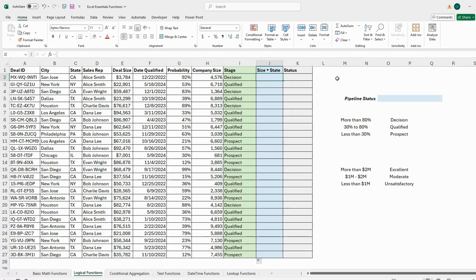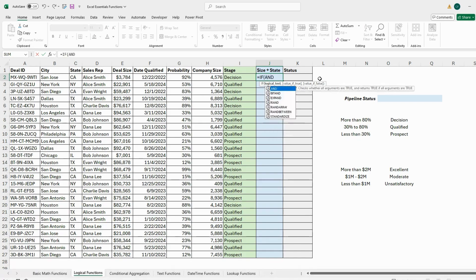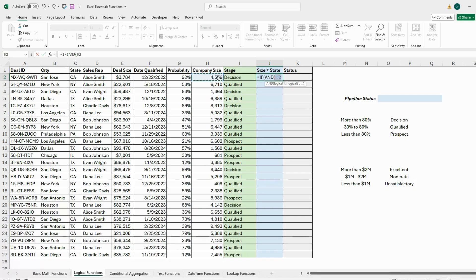Next is the Size and State column J, where we'll use the AND function. We're looking at two criteria: the company must be at least 3,000 in size and must be in the state of California. We'll label it 'Yes' if both conditions are met. Starting with equals IF, I'll use the AND function and write the first logic: company size must be more than 3,000.